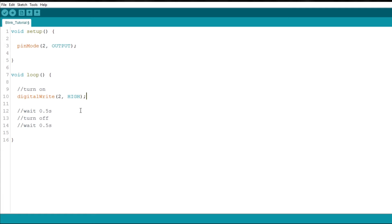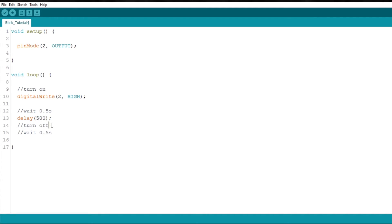Next, in order to wait for half a second, you can use the delay function. So, just write delay in the parameter and insert how many milliseconds you want to wait, in this case 500. The delay function will stop the Arduino for the amount of time that you have introduced.